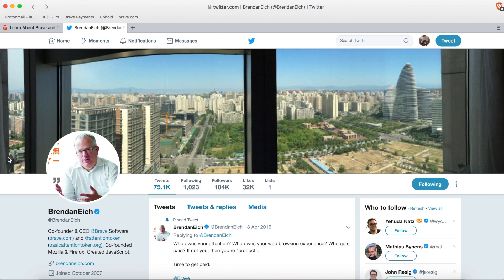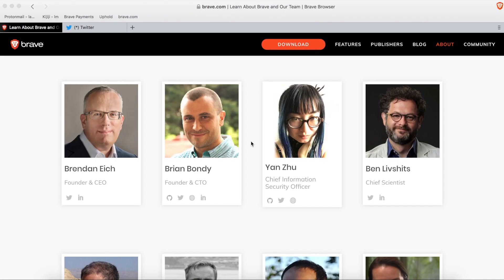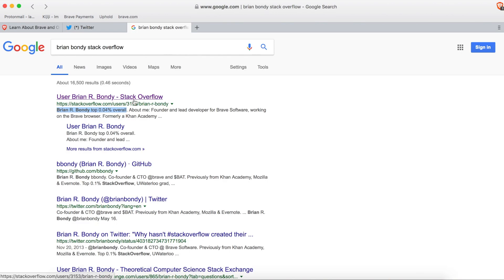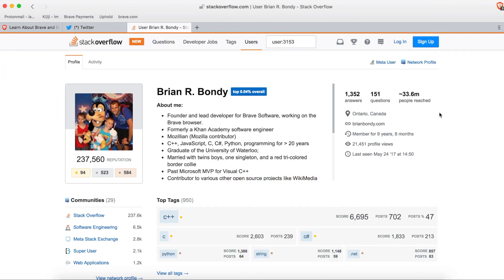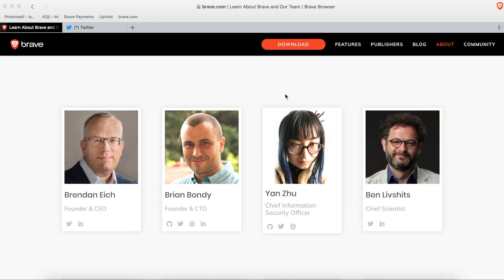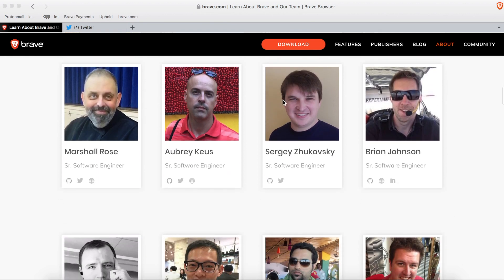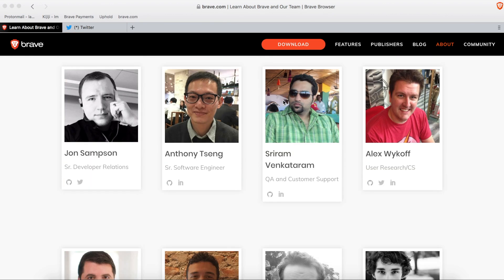Some other notable team members include Brian Bondy, an extraordinary software engineer who is a top-percentile contributor on Stack Overflow, a site where people worldwide look for programming advice. He was previously a lead developer at Khan Academy and also worked at Mozilla with Brendan Eich. Yan Zhu is a well-known privacy and security engineer who previously worked at Yahoo on email encryption and will be an important figure responsible for adding Tor inside the Brave browser. Overall, the team is full of absolute powerhouses who are constantly applying new updates and generating new partnerships.